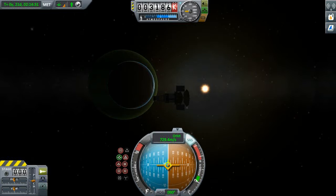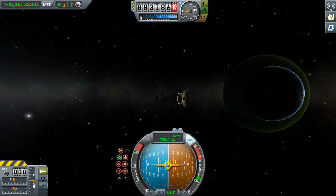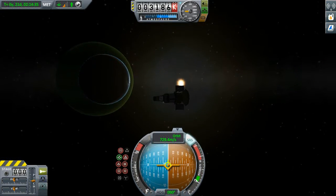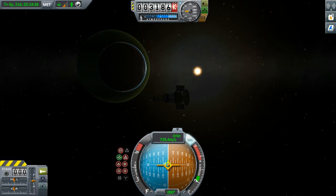Hi guys, welcome back to Kerbal Space Programme 1.2, latest update. In this video I'm just going to quickly cover a couple of topics that I didn't cover in too much detail in my previous summary video.